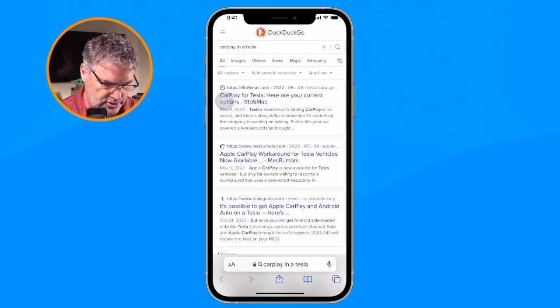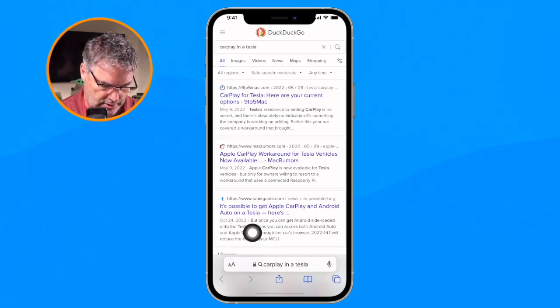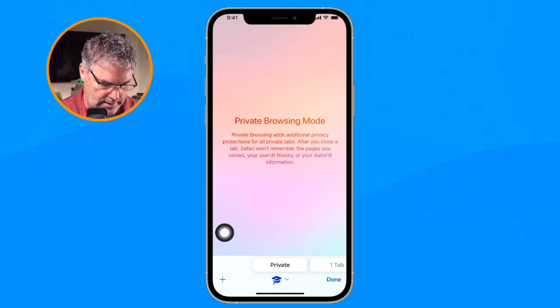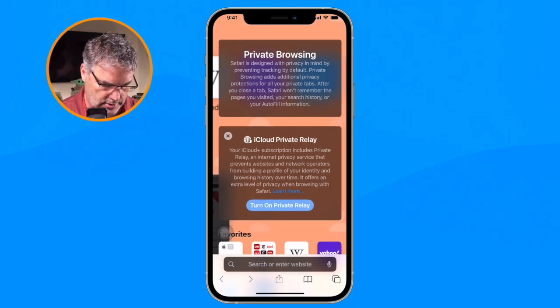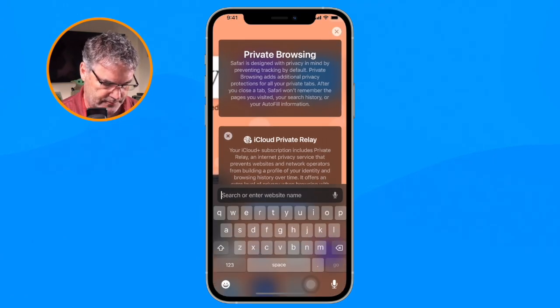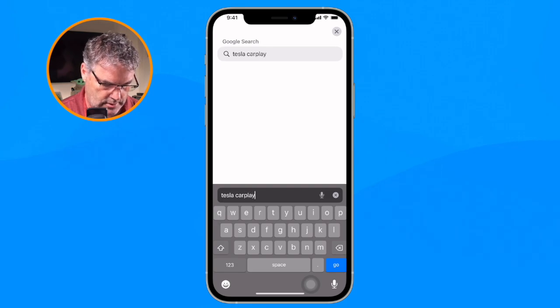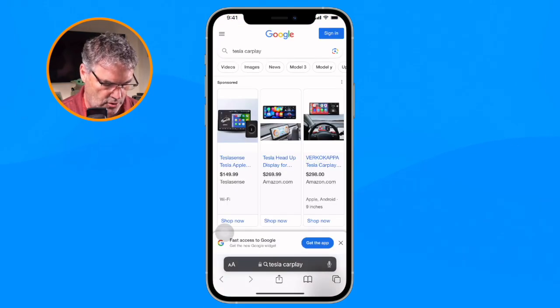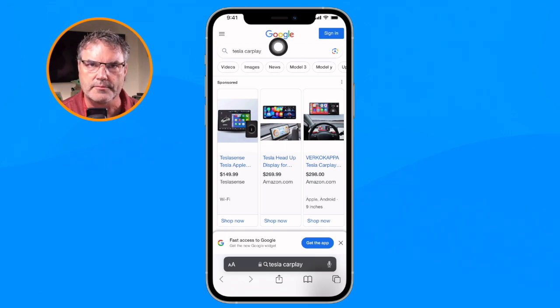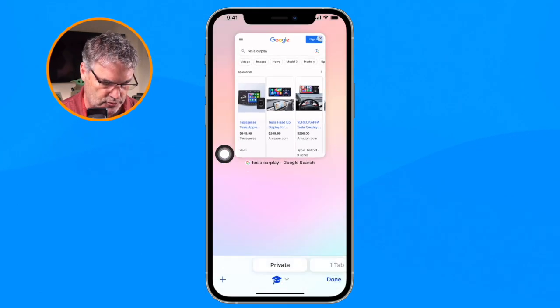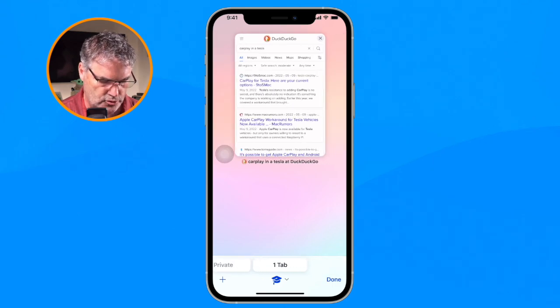Now if I want to use Google, I need to open up a new private window. To do that I go down to the two squares, I can see all my tabs, swipe over, and now we have Private. I type in 'Tesla CarPlay', tap Go, and instead of using DuckDuckGo we can see that it is using Google. To go back to DuckDuckGo I just tap the two squares and go back to my regular tab.